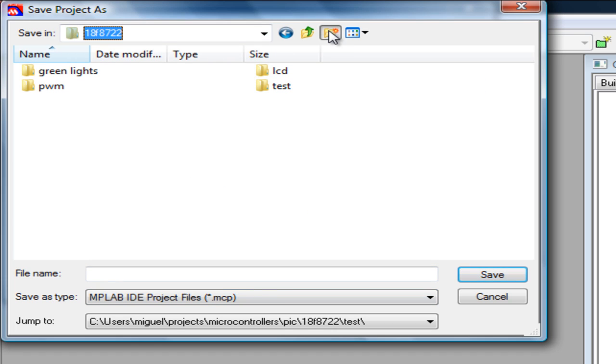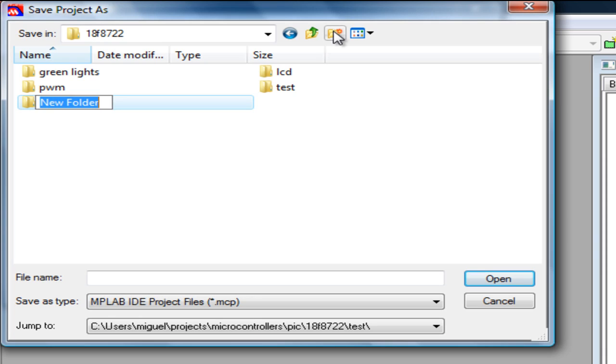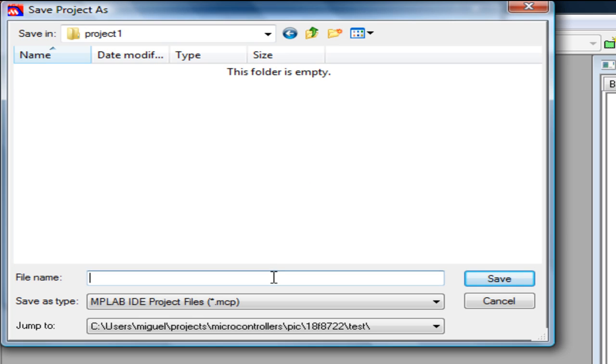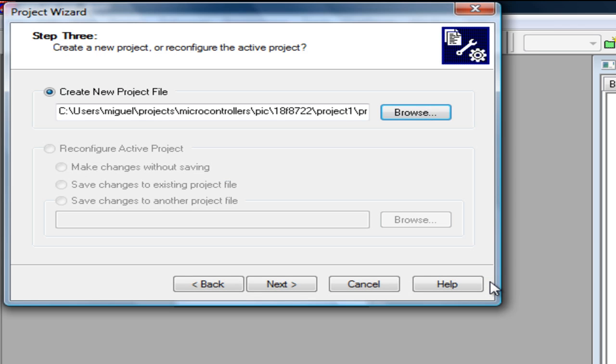So I am going to create a new folder and with that name I am going to call it project1, and inside that folder, I am going to type the same name I used but you can type another name if you want, save.